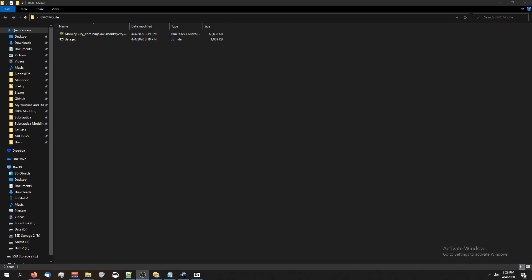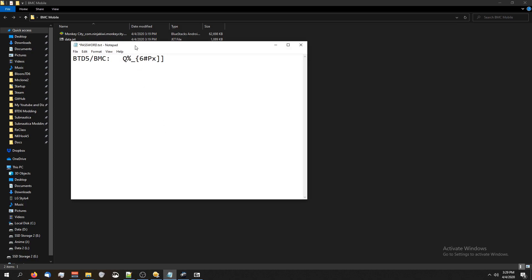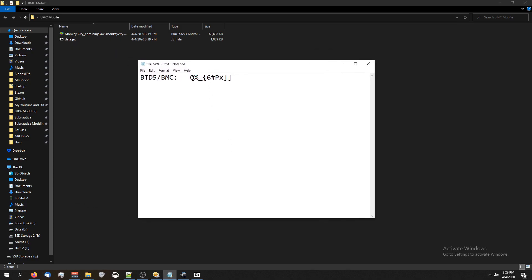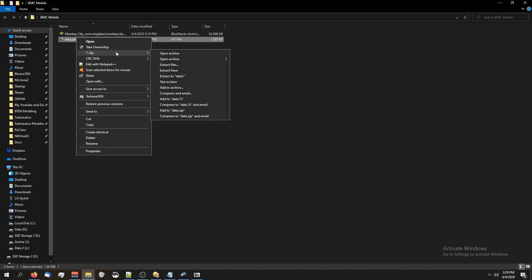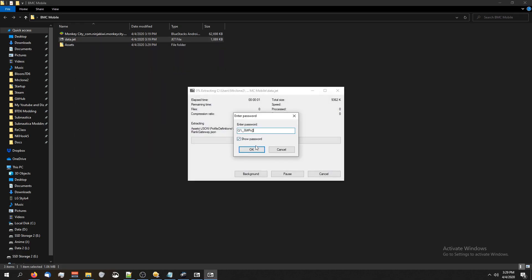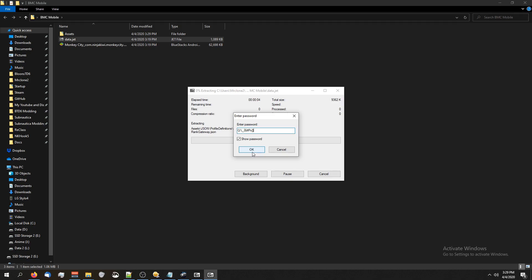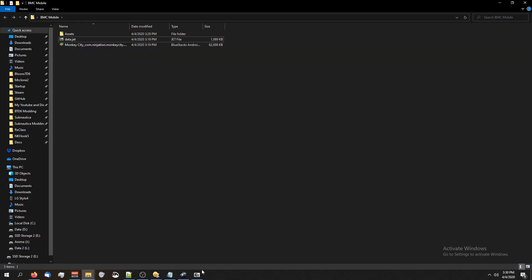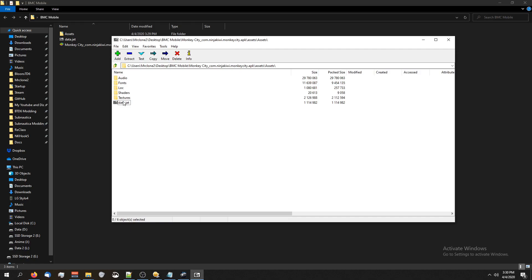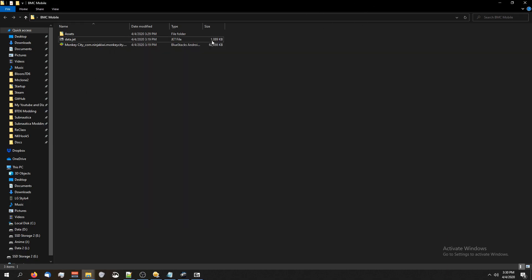btdmonkeycity uses the same password as btd5 so it stays the same during each update. You're not going to have to worry about getting a new password. You want to make sure that there's no spaces before or after your password because if you do have spaces, it won't work and you'll see an invalid password error and your files will not have code in them. I just right clicked on data.jet, hovered over 7zip and clicked extract here. If you don't see that option, you can just double click on data.jet inside of 7zip or WinRAR and then just drag assets over.